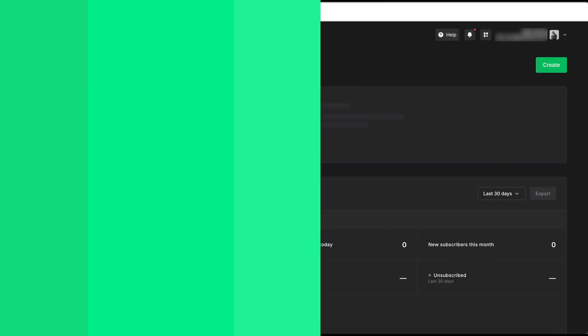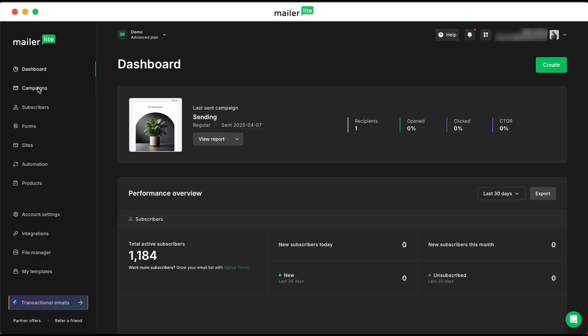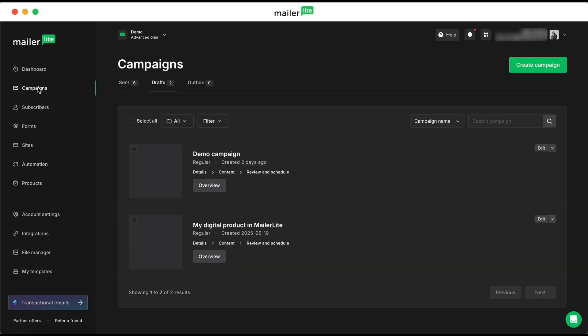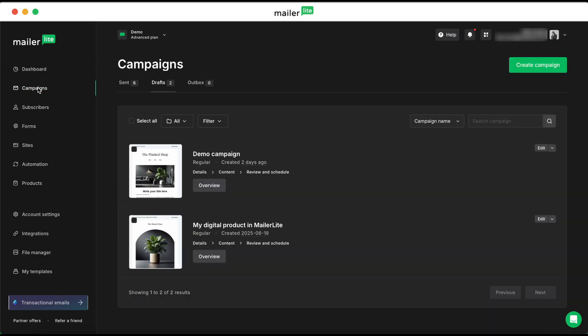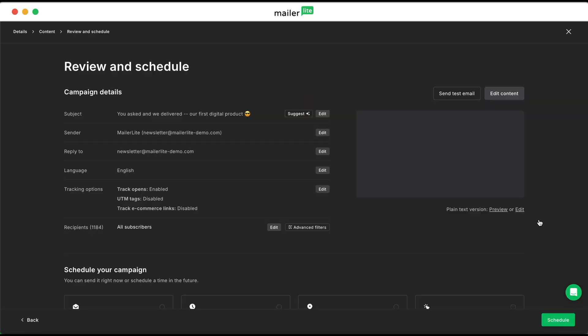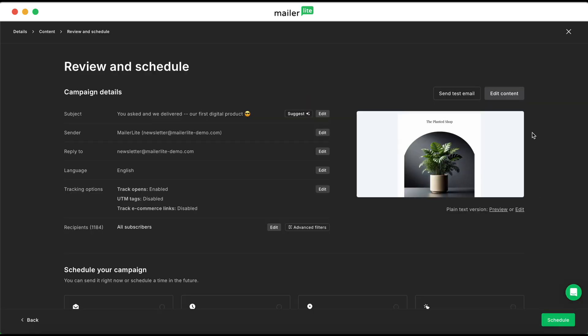Now, to add products to your campaigns, we'll head over to the drag and drop editor for campaigns. From your dashboard, select campaigns, and then you can either edit a campaign that you've already created, or you can create a new one. For now, we'll edit a campaign that we've already created.